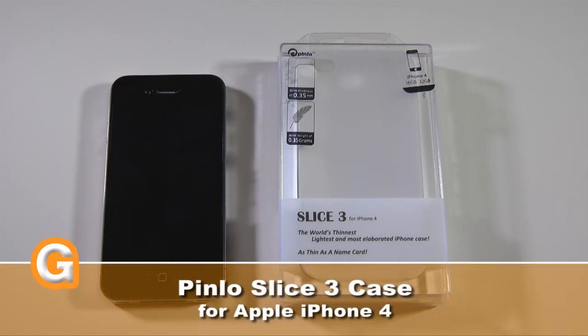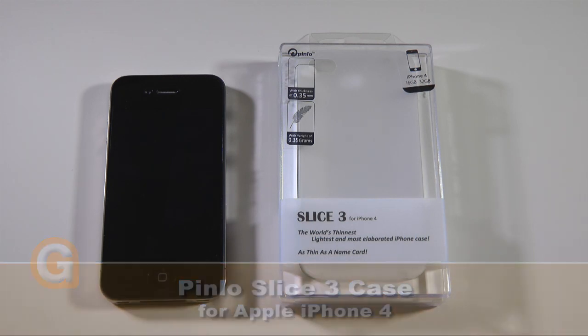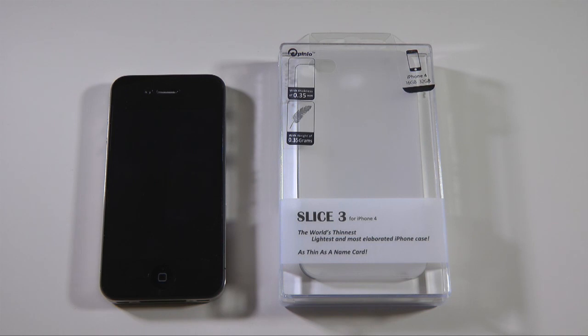Before I kick off this review, a big thank you to Mario from SSLFan for sending me this case. Very good of him to send this over. Please do check out his videos, SSLFan on YouTube.